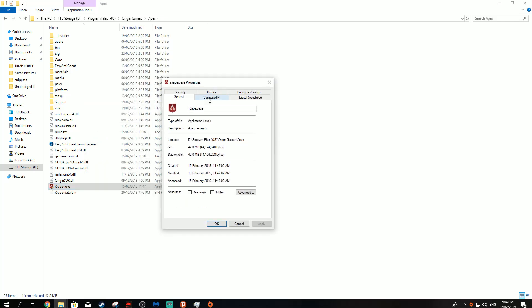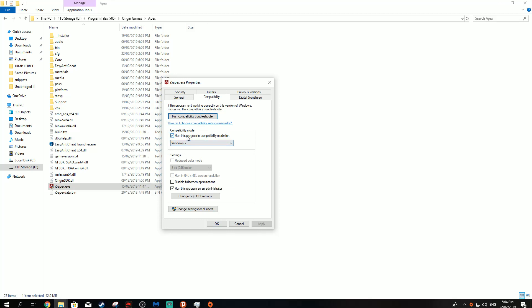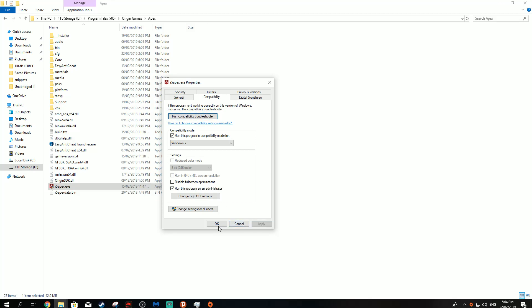You go to the compatibility tab, and you tick run this program in compatibility mode for... and then you choose Windows 7, and you tick run this program as an administrator, and then you click apply.